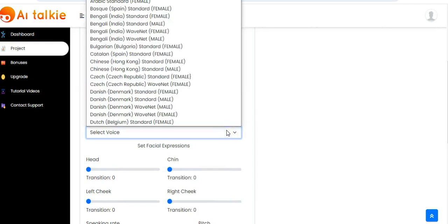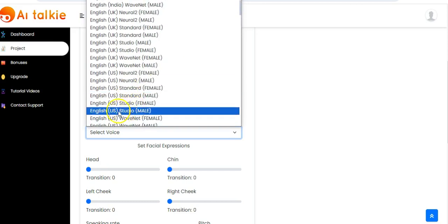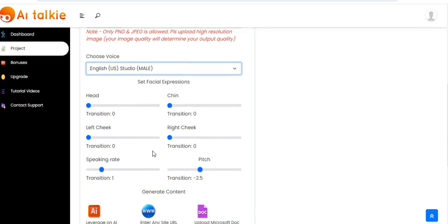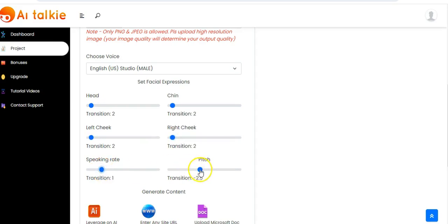You choose your voice, select voice, then right here you can set facial expressions. You can adjust the head, the chin, the left cheek depending on your taste, the right cheek as well. You can also adjust the speaking rate and pitch.